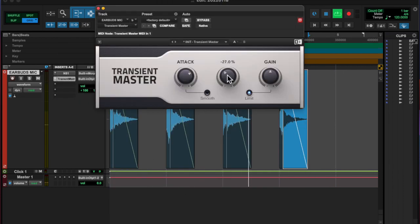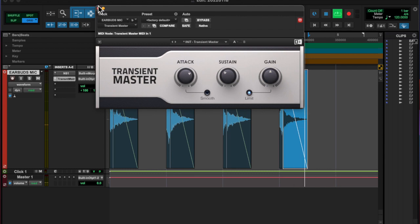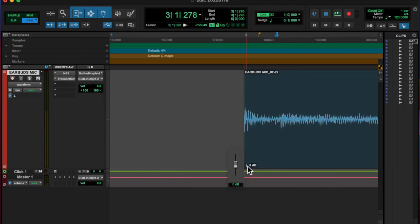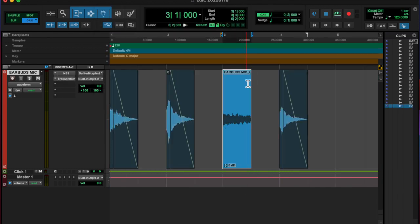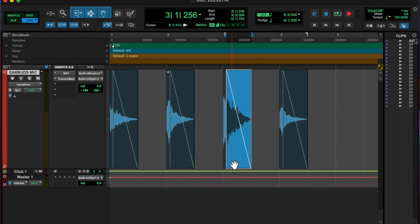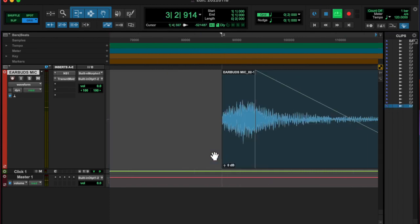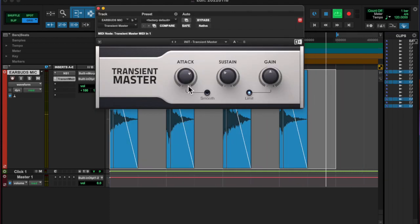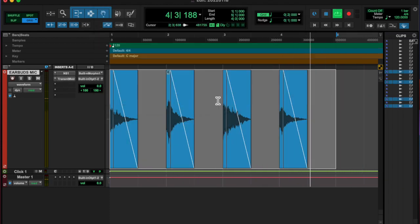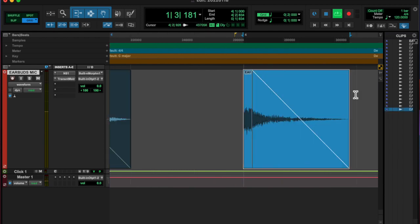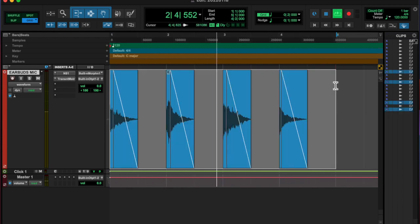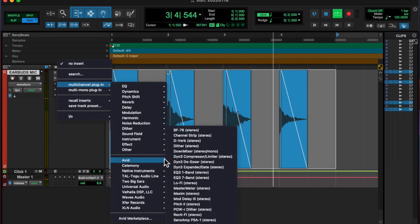Then I took those and cut them up, trimmed the tail, faded them out, added a transient master after the NS1 noise suppressor, and kind of made them into little hits.